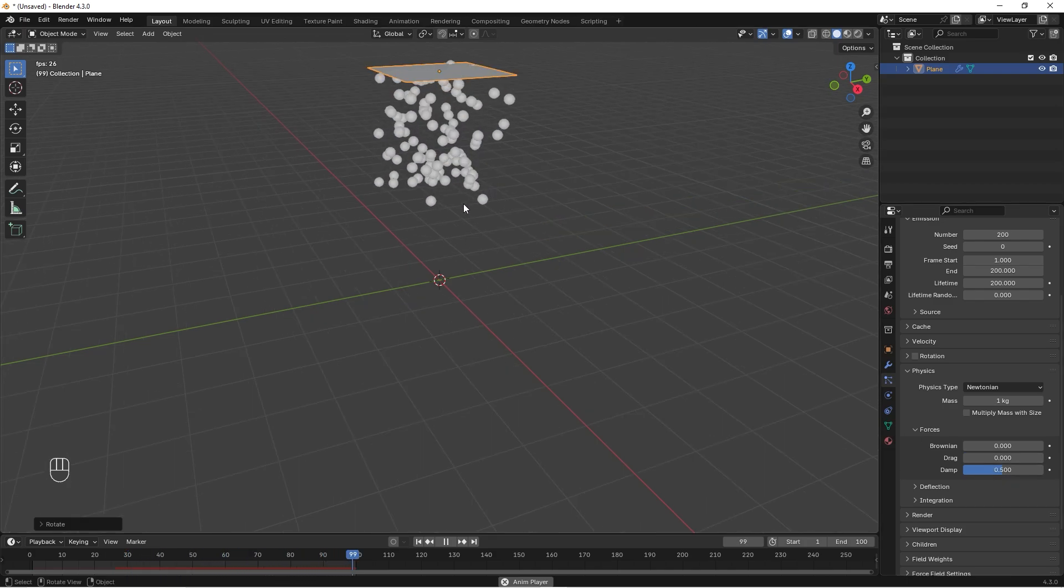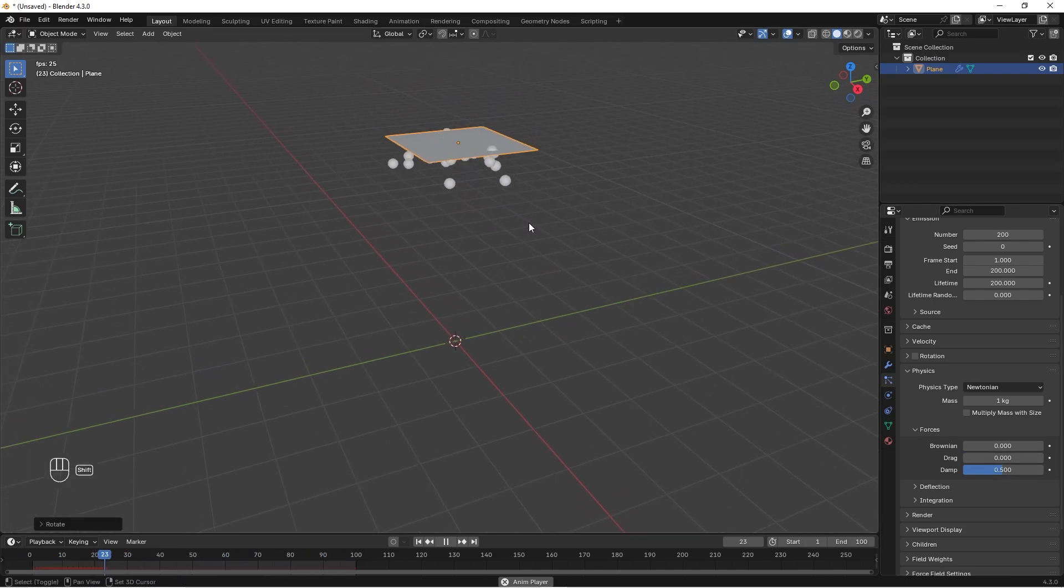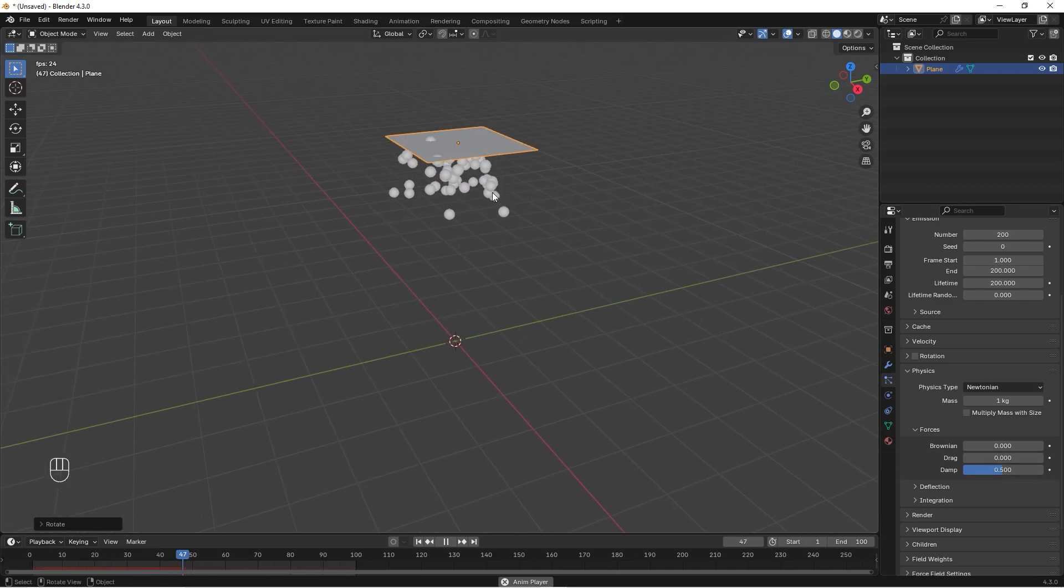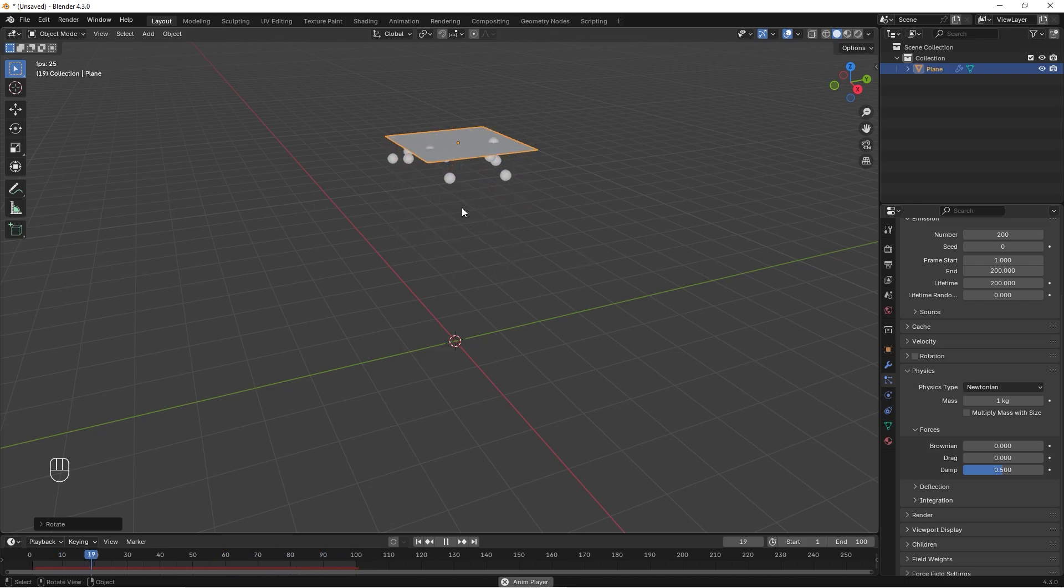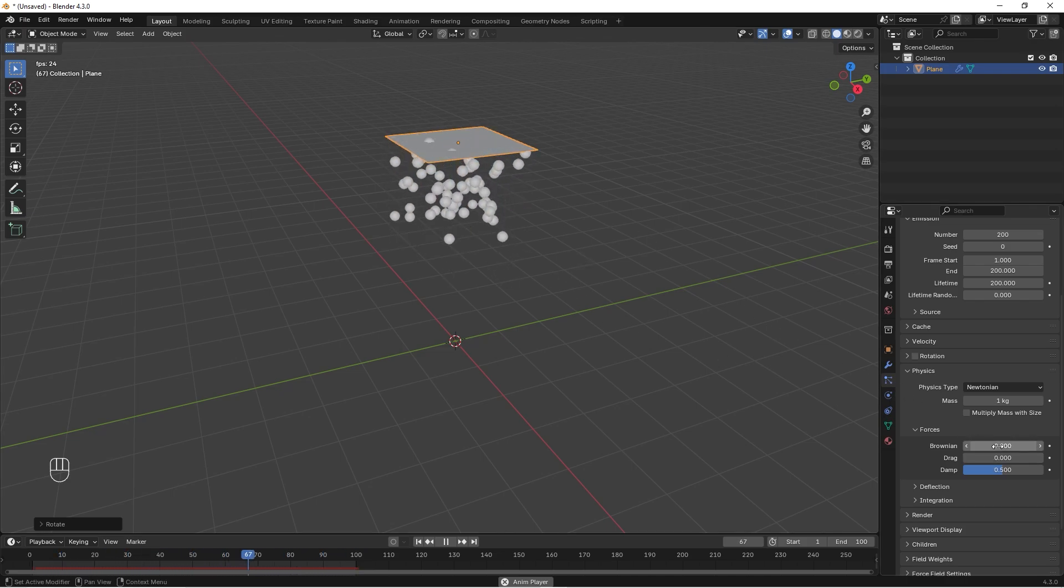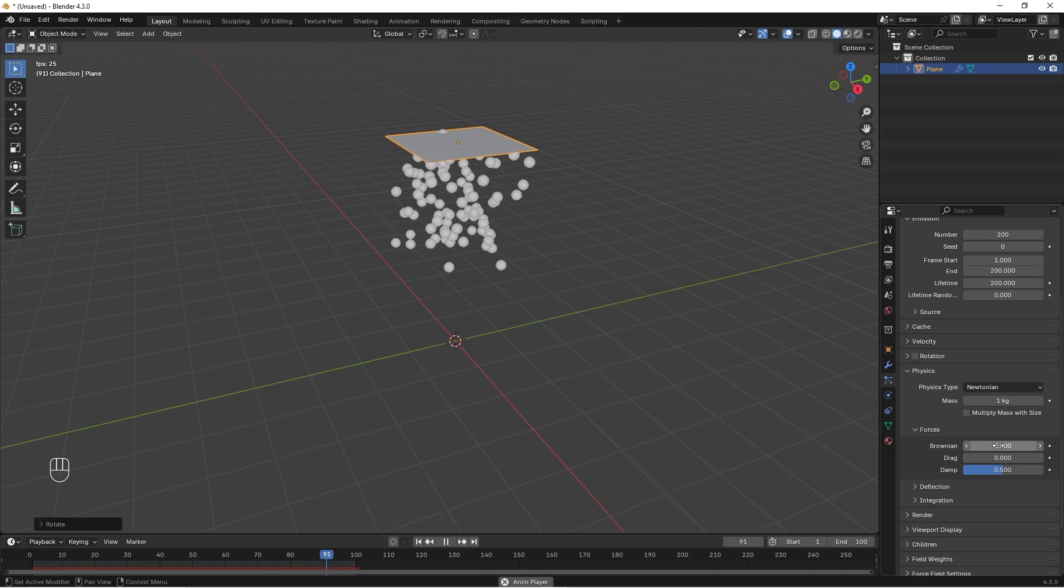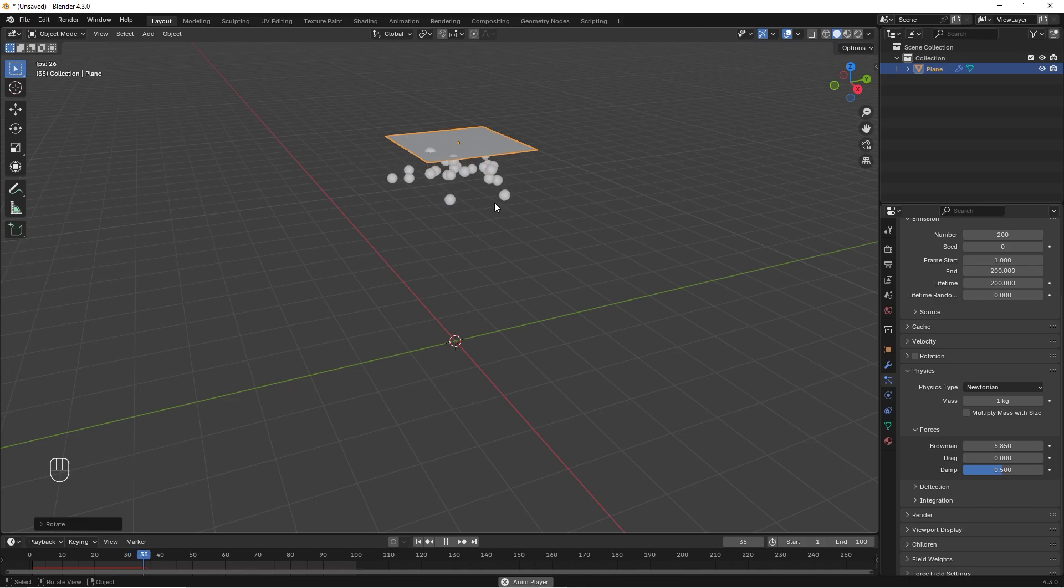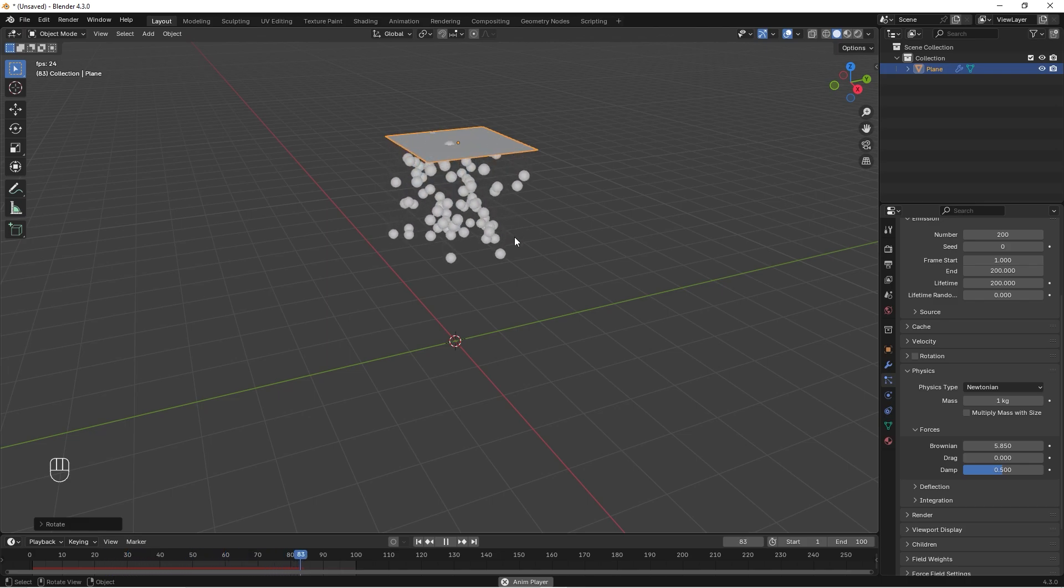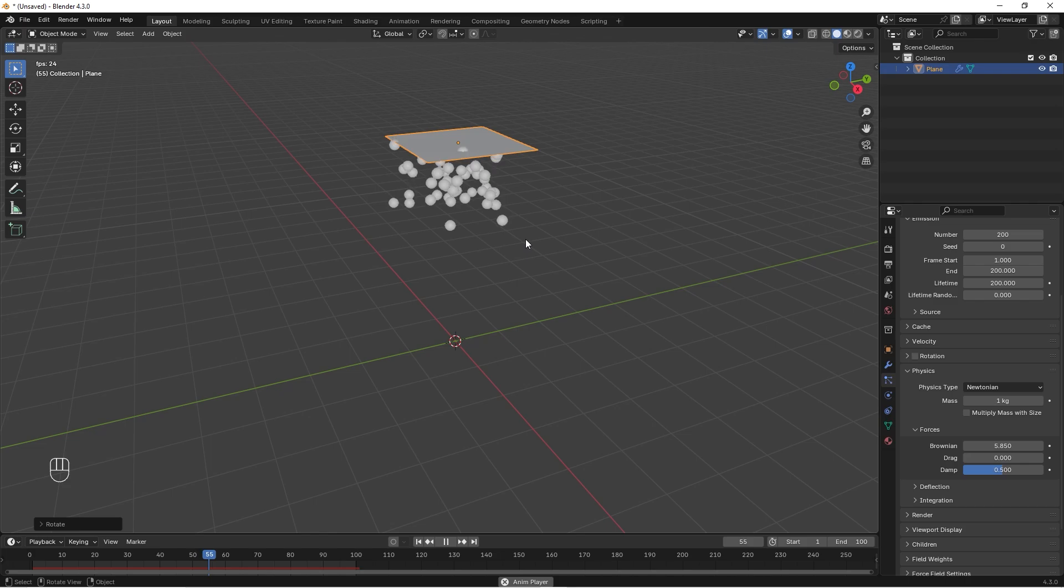You can see the balls are kind of dead, so we want to add some motion to them. We can set this Brownian, you can drag it up, and if you drag it up to maybe 5 or 6 you can see it's a little bit wobbling. I think this will look good.